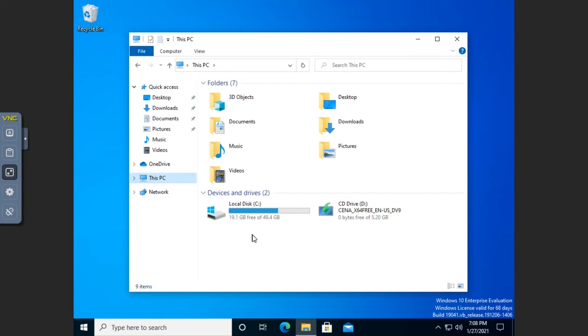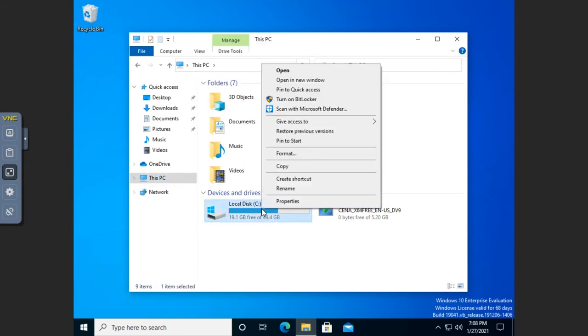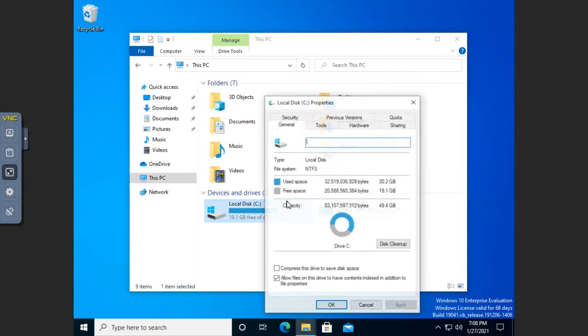Now there are some strengths to that and there are some weaknesses to that, but that is an approach that you can take. Since I only have one volume on this at the moment, let's go ahead and work with that one. So I'm going to right-click on the drive or the volume that I want to set quotas on, and I'm going to go to Properties.